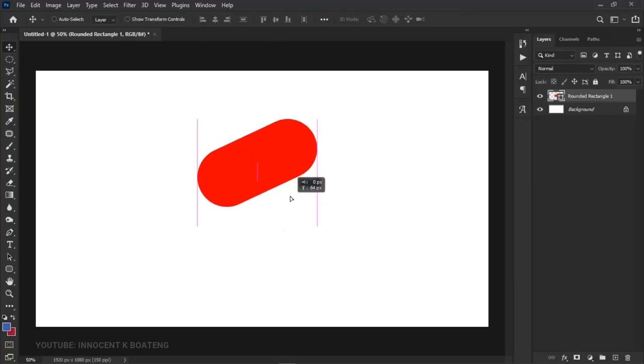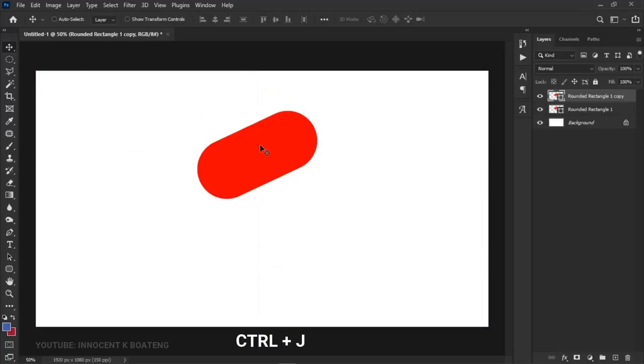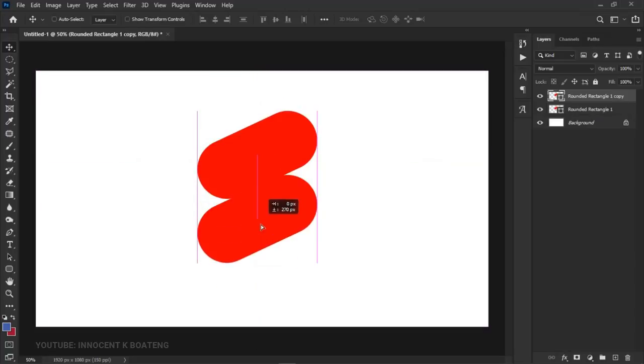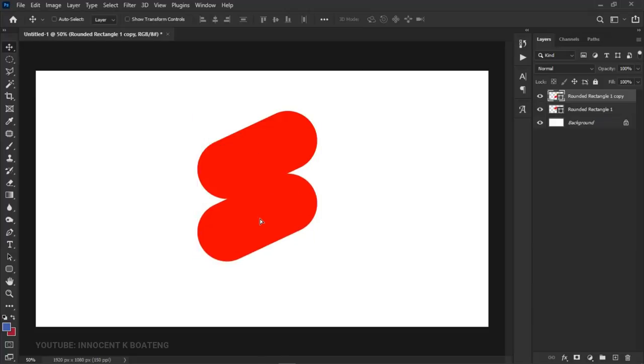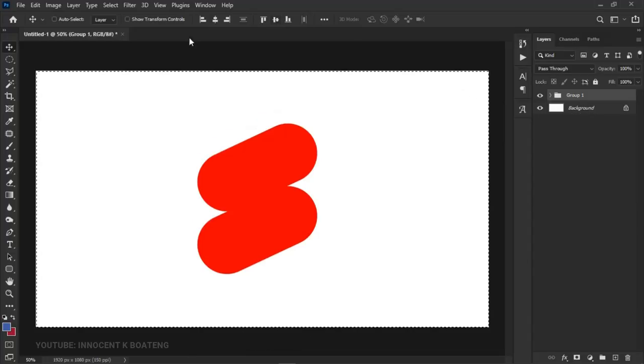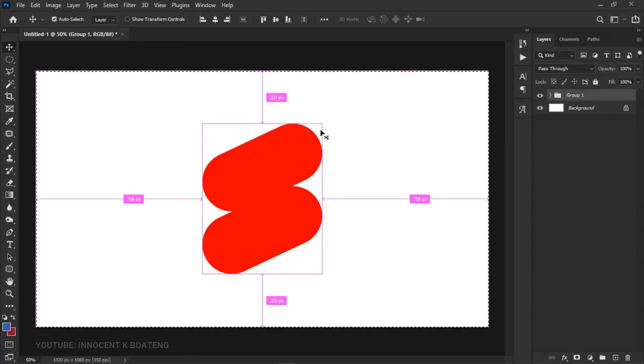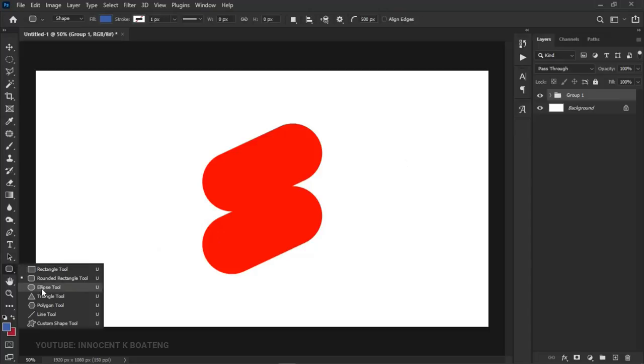Position it over here, press Ctrl+J to make a duplicate, hold Shift and drag it right underneath the first one we created. Hold Ctrl and select the two rounded rectangles, press Ctrl+G to group them, press Ctrl+A, and center it both horizontally and vertically.